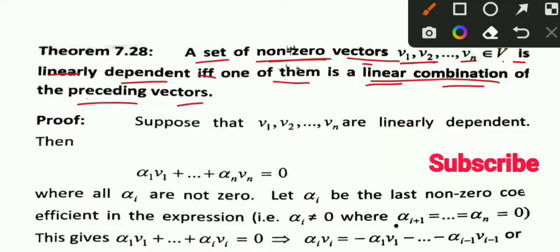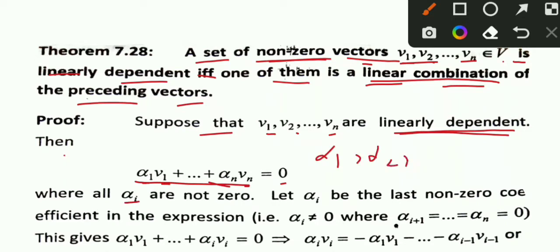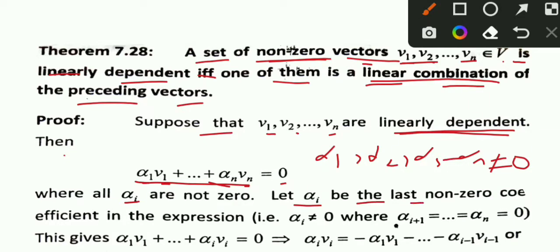Now let's look at the proof. Suppose that vectors V1, V2, V3 up to Vn are linearly dependent. If they are linearly dependent, then the scalars are not all zero. We can write the linear combination: alpha_1 V1 + alpha_2 V2 + alpha_3 V3 + ... + alpha_n Vn = 0.